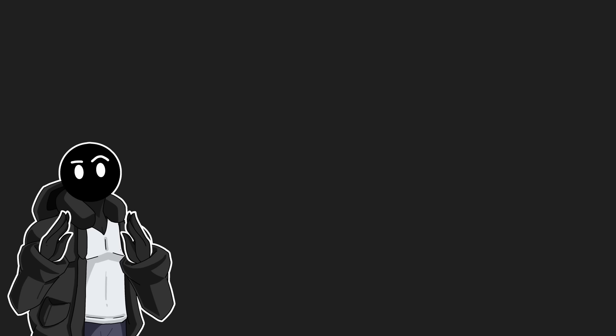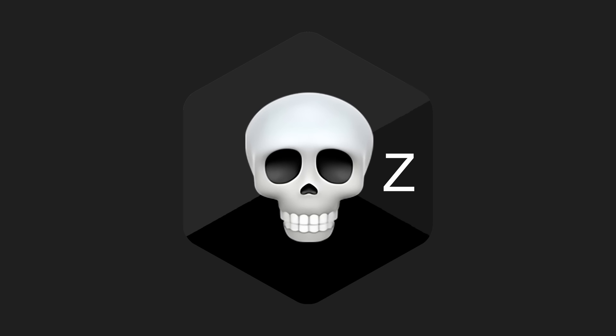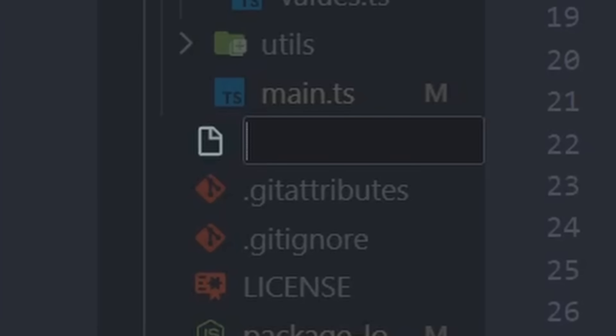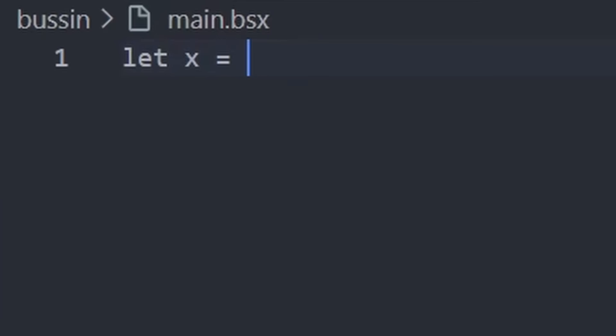Anyway, that was a lot of talking. Let's get to the real part. Basin X. We create a file with the Basin X extension. And we can run our BS code just fine.